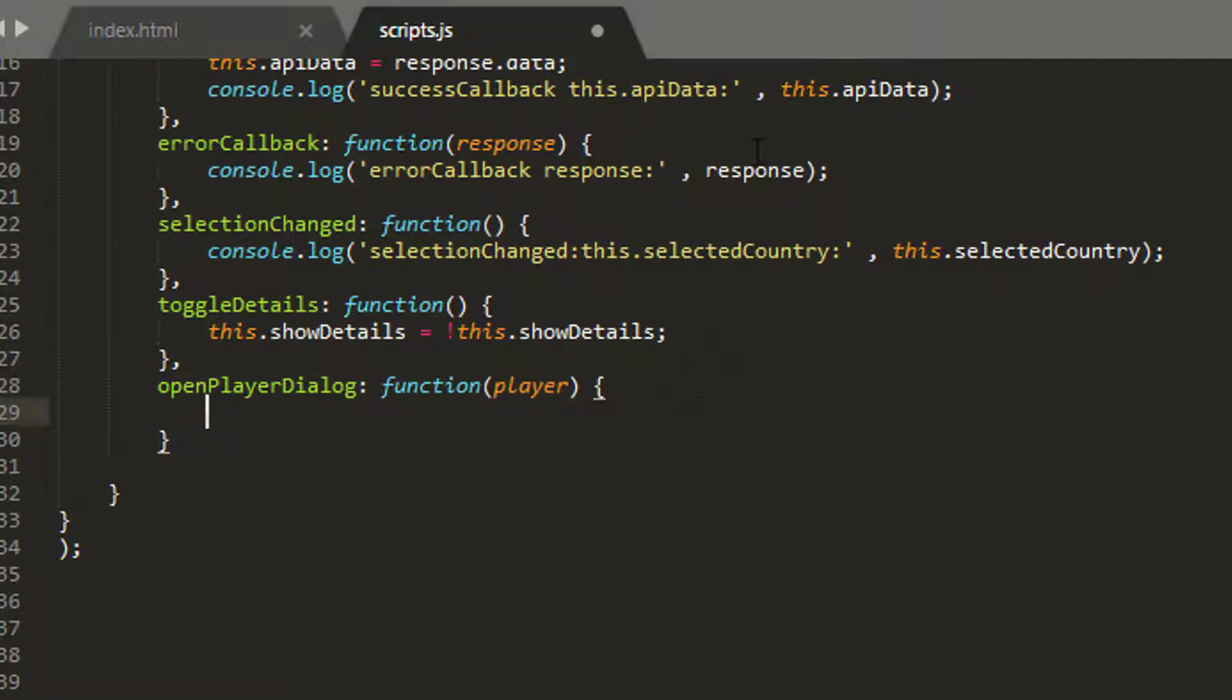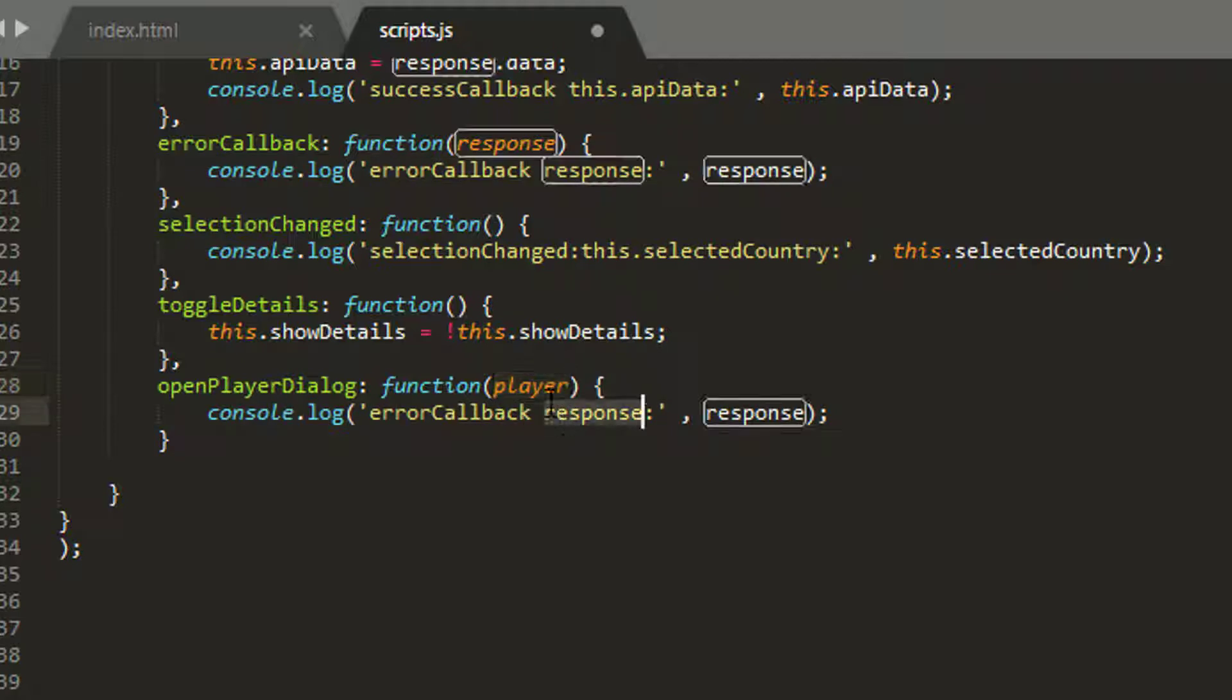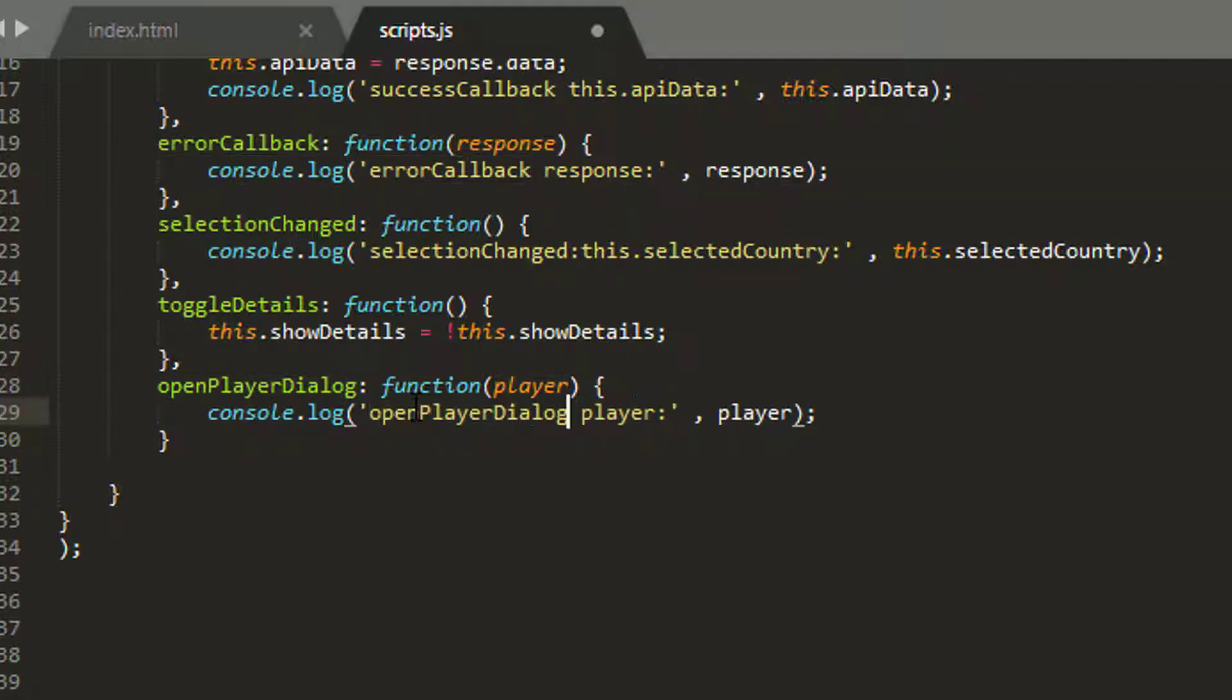What I'm going to do now just very quickly is console.log and actually log our player so that we can make sure in the console that the player is exactly what we've selected.